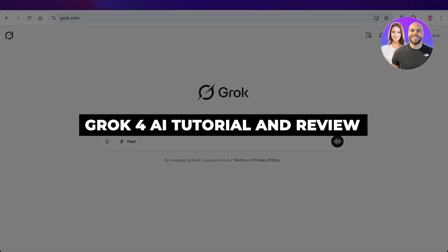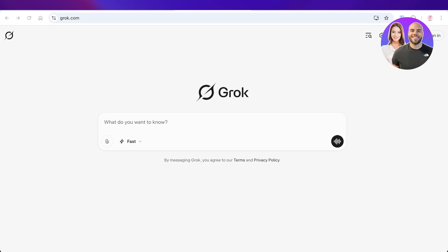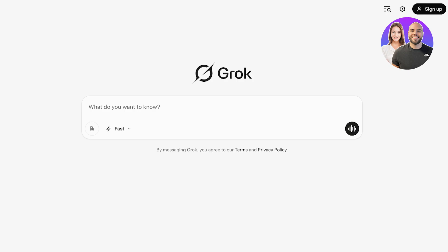Grok4 AI tutorial and review, how to use Grok4. Hello everyone and welcome back. In today's video we're going to be taking a look at how we can get started with Grok4, which is a super popular AI model which has now expanded its capabilities with Grok Heavy and its own AI companions.